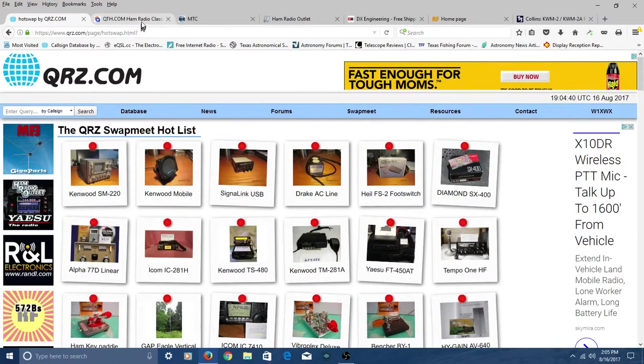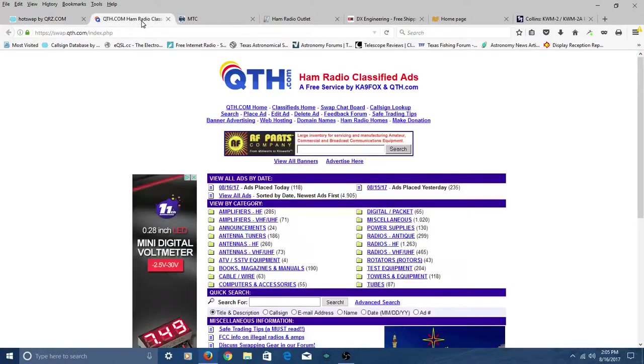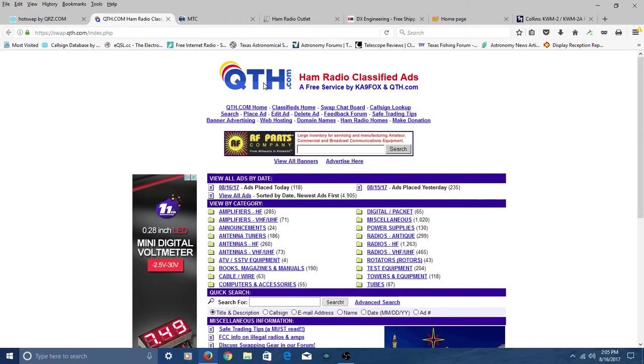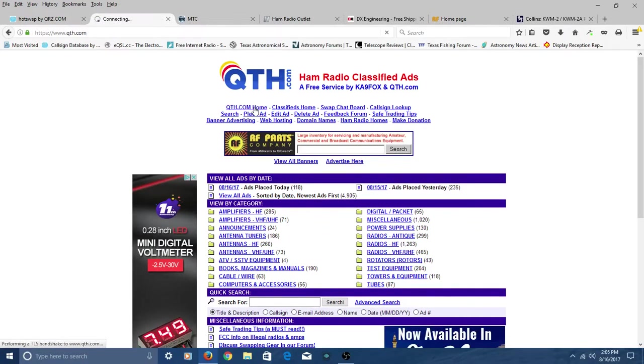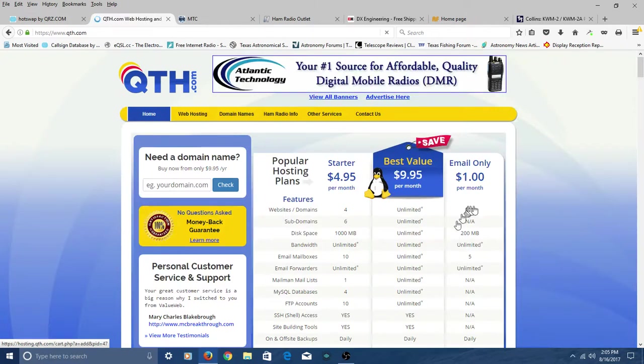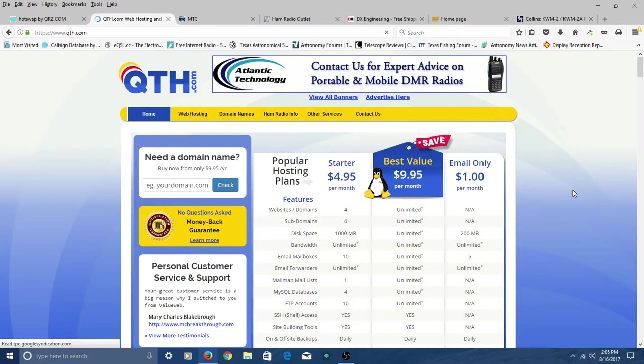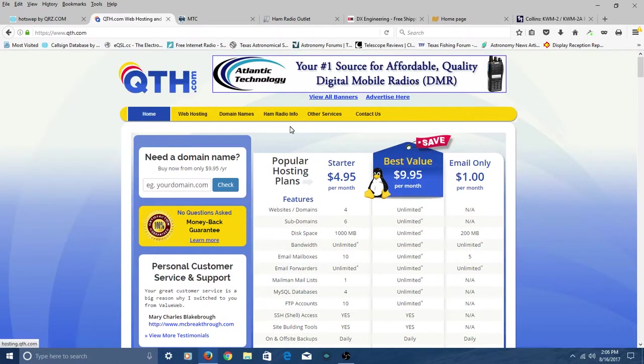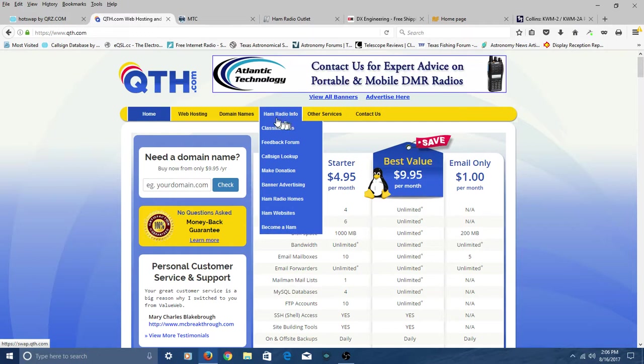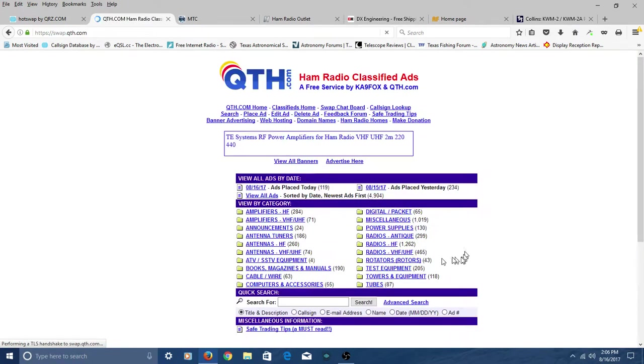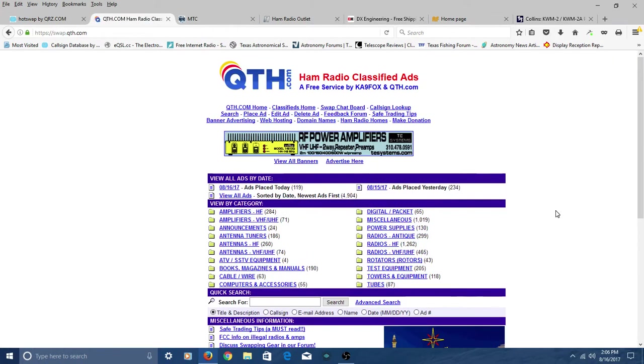Now, the next one I want to point out for used equipment is a site called qth.com. And I'm on the classifieds page. Let me take you to the regular QTH home page. This is where you're going to wind up if you Google it. You're going to wind up right here. You're going to wonder, where's those radios? I don't see any radios. Welcome up here to where it says Ham Radio Info. And click the classified ads, and you'll be back on the right page.